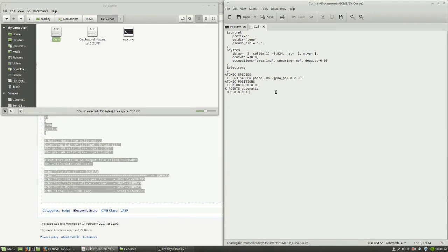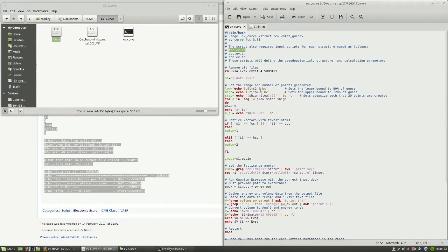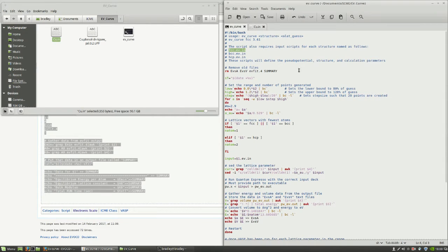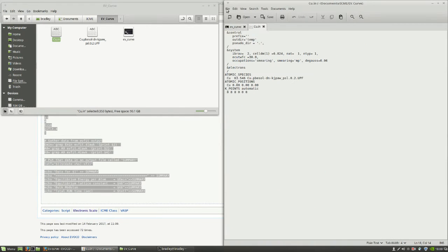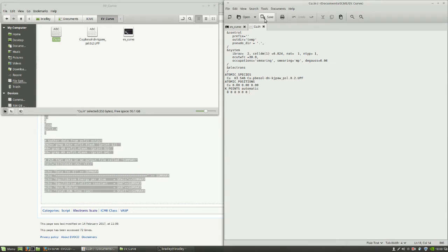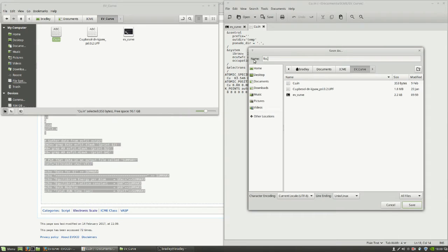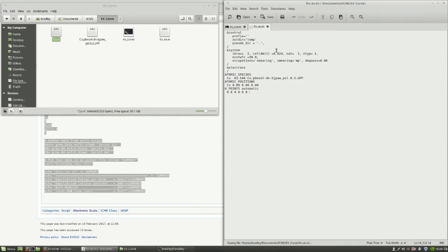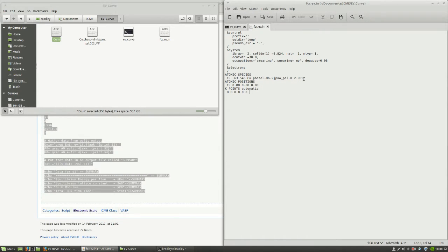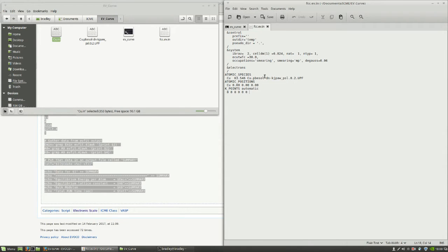It will look something like this. We need to rename this so that it has this name so that the script will be able to find it. Let's save this as FCC.EV.in. This Quantum Espresso script will control our material and all the other parameters about how we will calculate the EV curve.